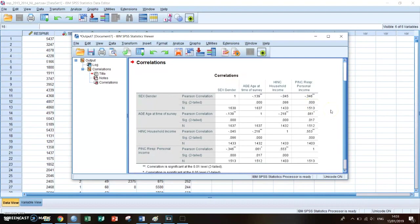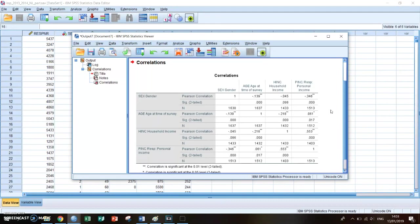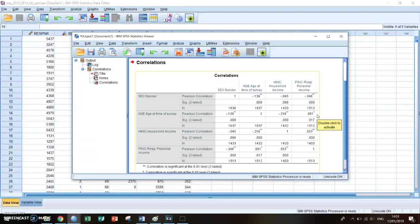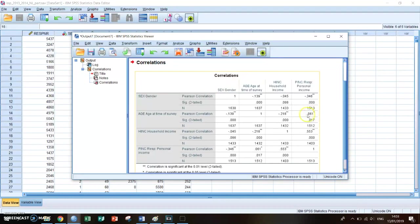The correlation is the relationship between two different variables. So if one variable rises in value, what does the other variable do? For example, if you take a look at the correlation between age and personal income, it says 0.061. This means that if age rises, then personal income also rises because it's a positive correlation.